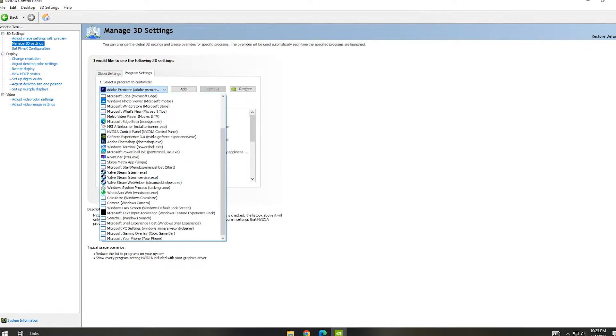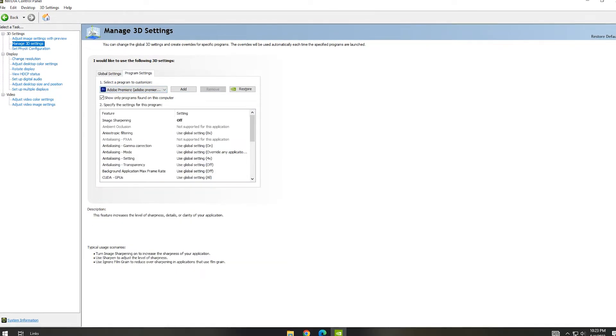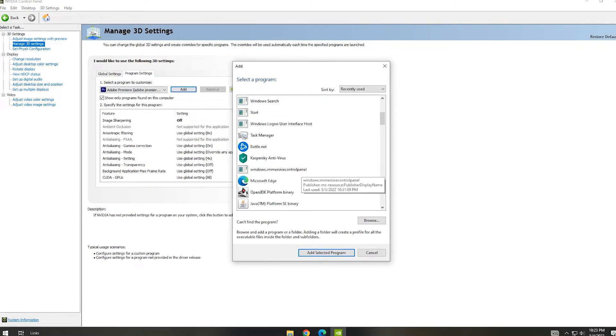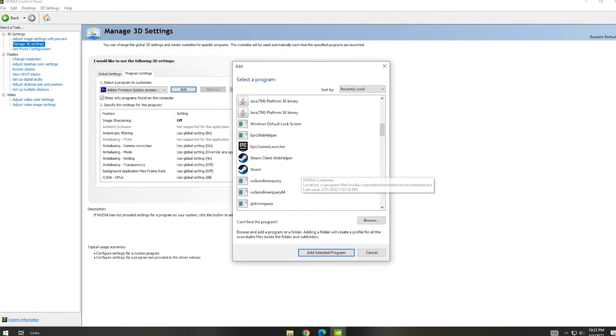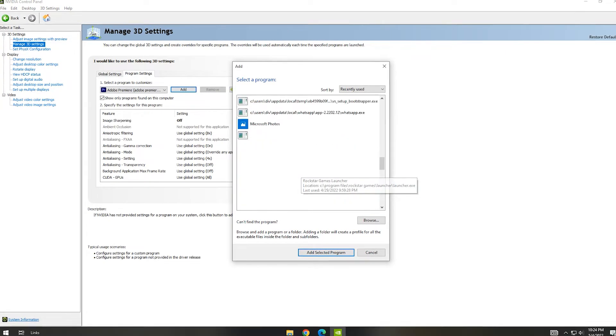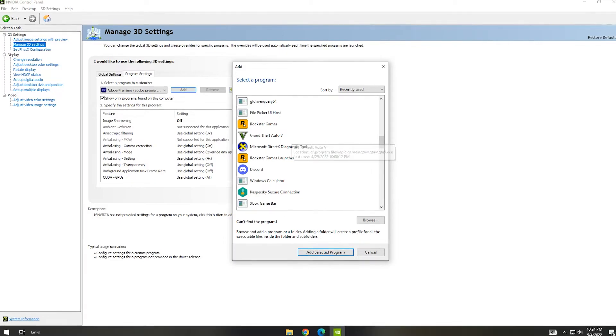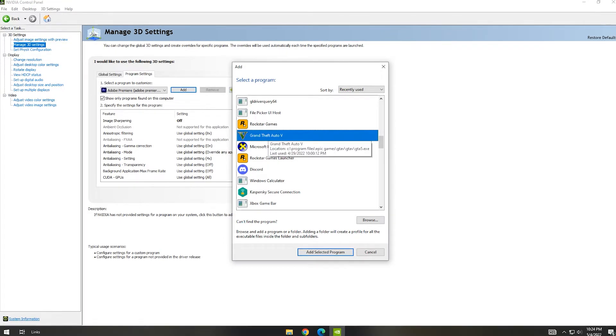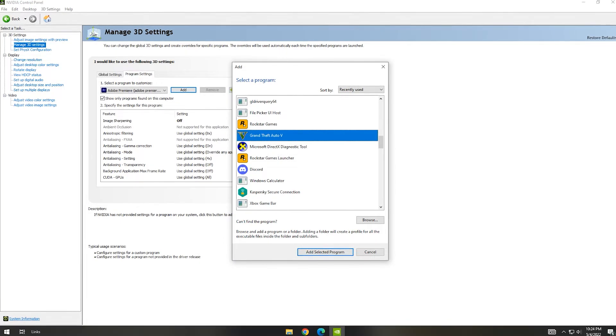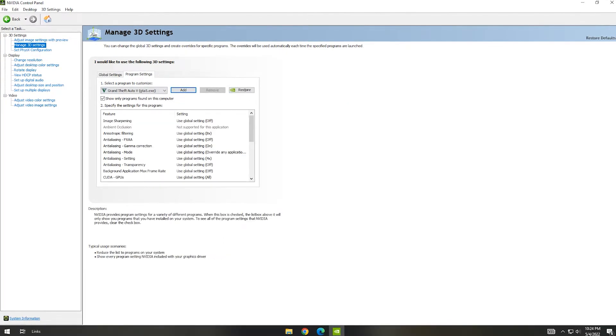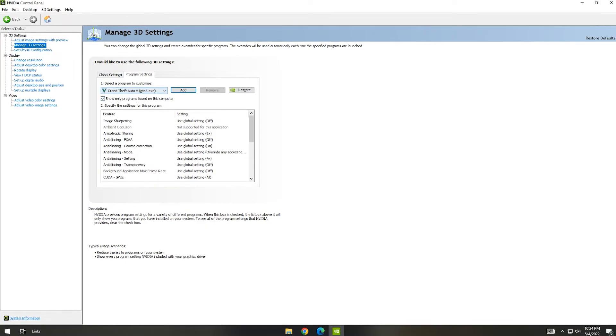Now we can come back to Manage 3D Settings. We can go to Program Settings. After going to Program Settings, you can see many programs in that. I am selecting my game. I have selected my game GTA 5.